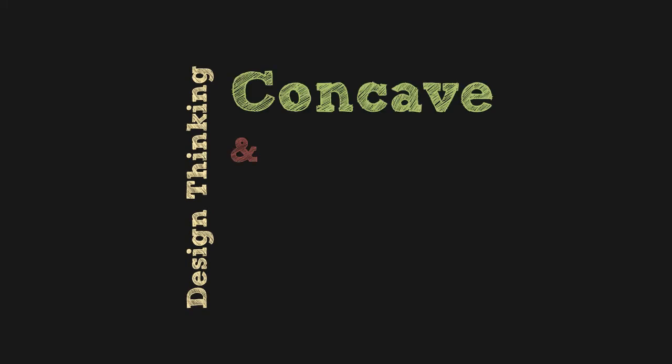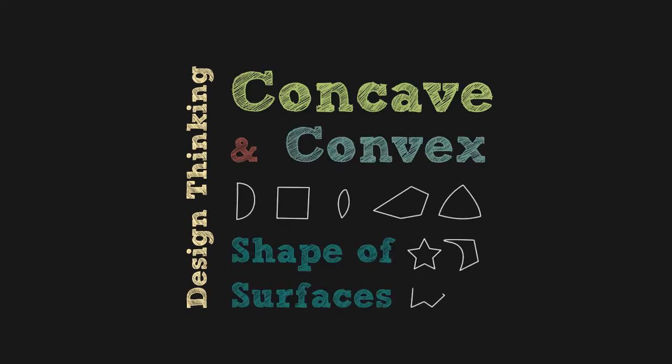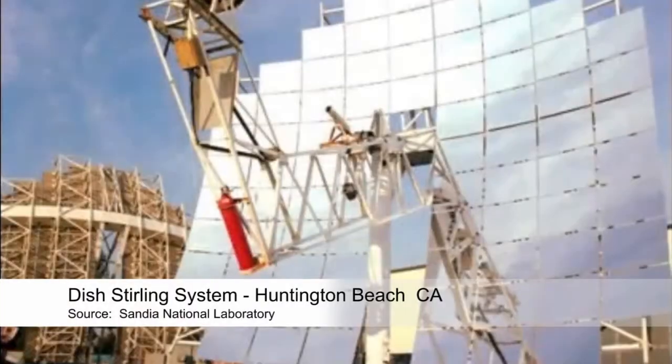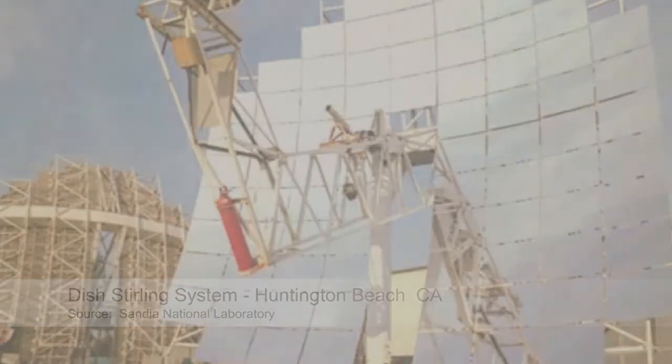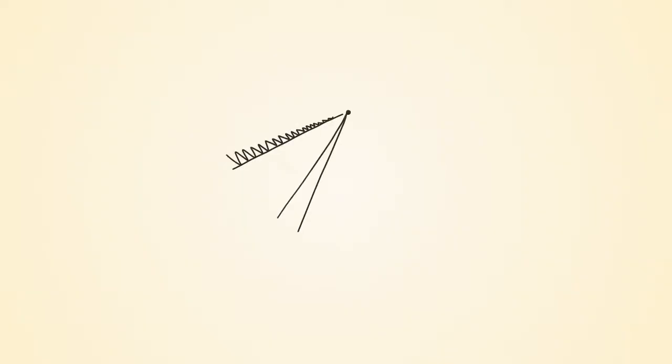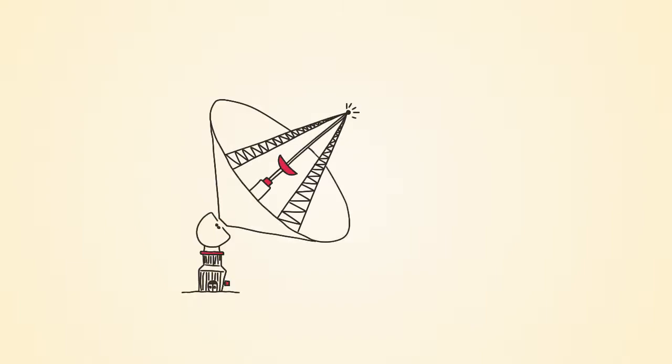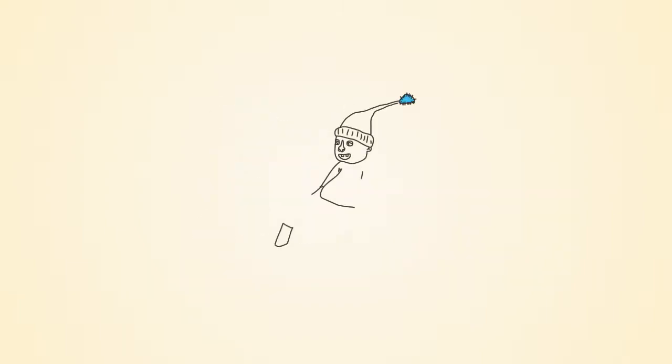The terms concave and convex are used to describe the shapes of different surfaces. These shapes allow for the design and construction of many useful devices that are used in many different fields ranging from science and infrastructure all the way to recreation and leisure.